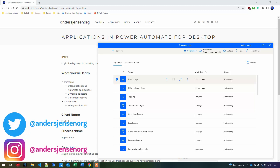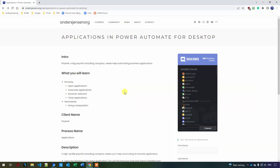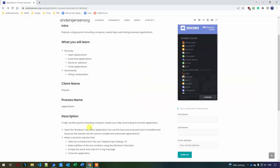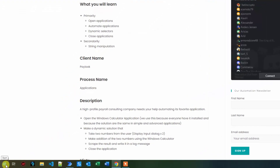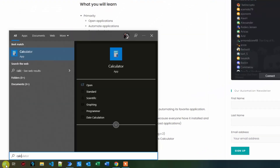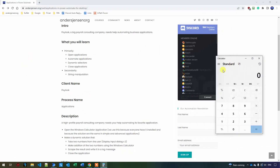Let's learn to automate applications in Power Automate for Desktop. Today we want to automate the Windows Calculator. We do this because we all have this application installed, but also because the same principle applies whether we automate in the calculator or much more advanced systems. We will use the same approach.